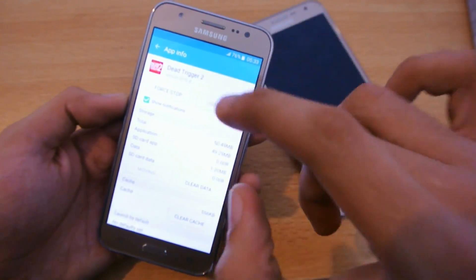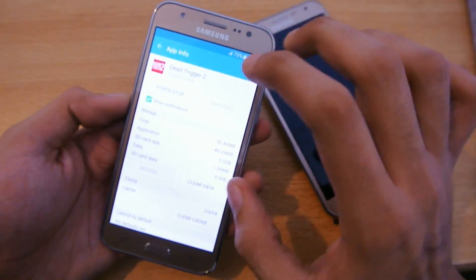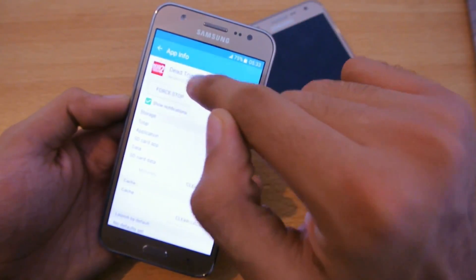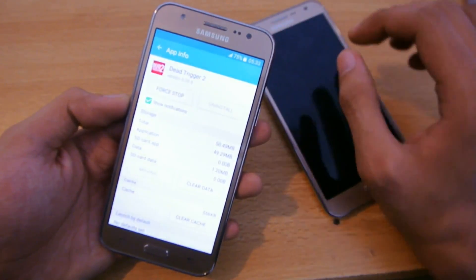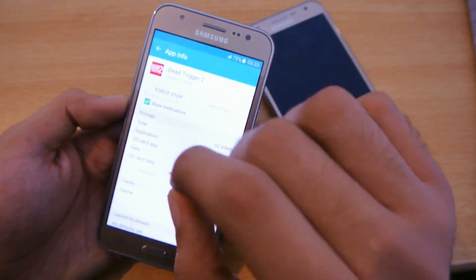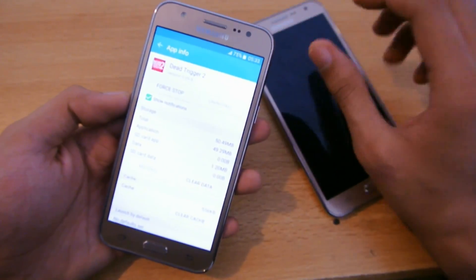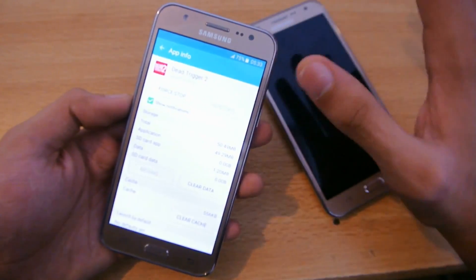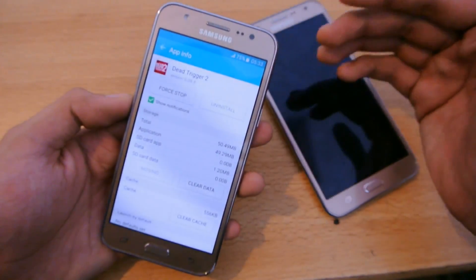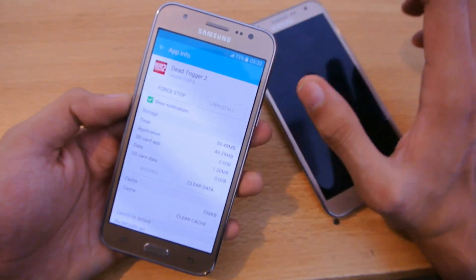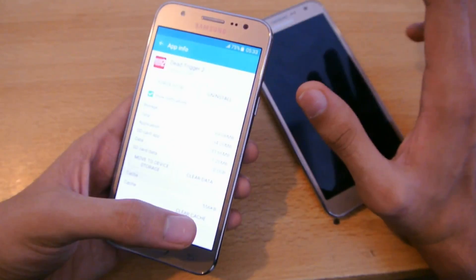Remember, the app will move to the SD card — not the data. Dead Trigger 2 has almost 400 to 500 MB of data, and that data will not move to the SD card, only the app will move. Keep that in mind — in order to move the full OBB or data files of a game, like Grand Theft Auto San Andreas, you need to root and use a root tool.